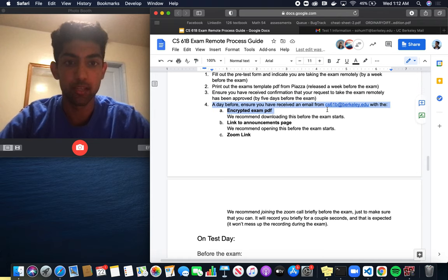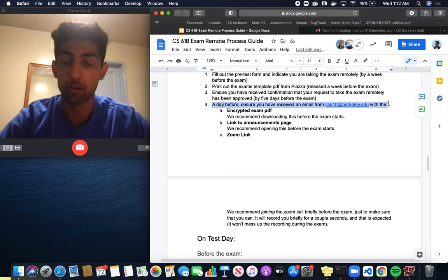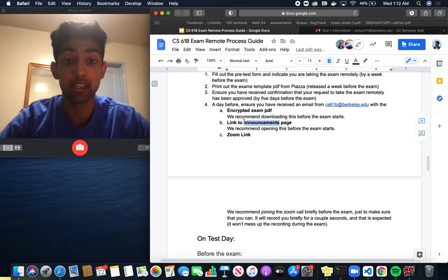This one's really important here. A day before the exam you'll receive an email from CS61BL at berkeley.edu with the following information: an encrypted exam PDF, a link to the announcements page, and a Zoom link.